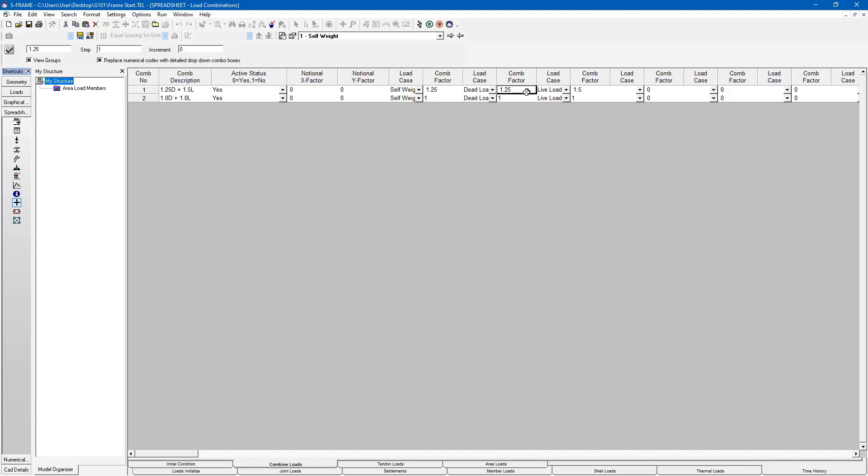Now if we had lots of load combinations, it may be tedious for us to enter this information every single time. We can store this information in Excel and bring it in through Excel into this spreadsheet.